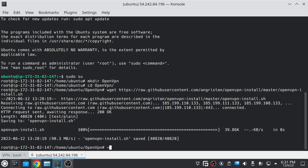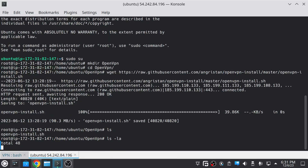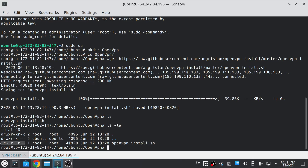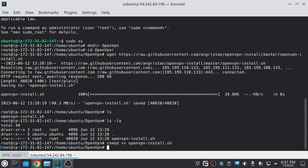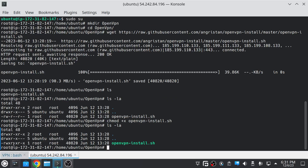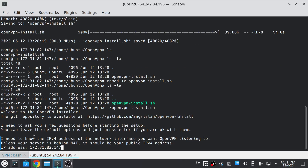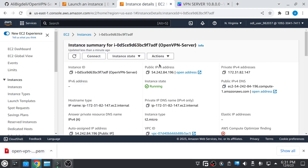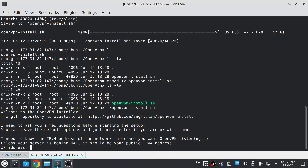Once the script is downloaded we have to give it executable permissions. As you can see we don't have executable permissions right now, so type 'chmod +x' and then the name of the file. Once it has executable permissions, execute the script by typing './' and then the name of the script. It will ask you to give it the public IP address — copy it from the AWS console, remove the default IP, enter your public IP, and hit Enter.